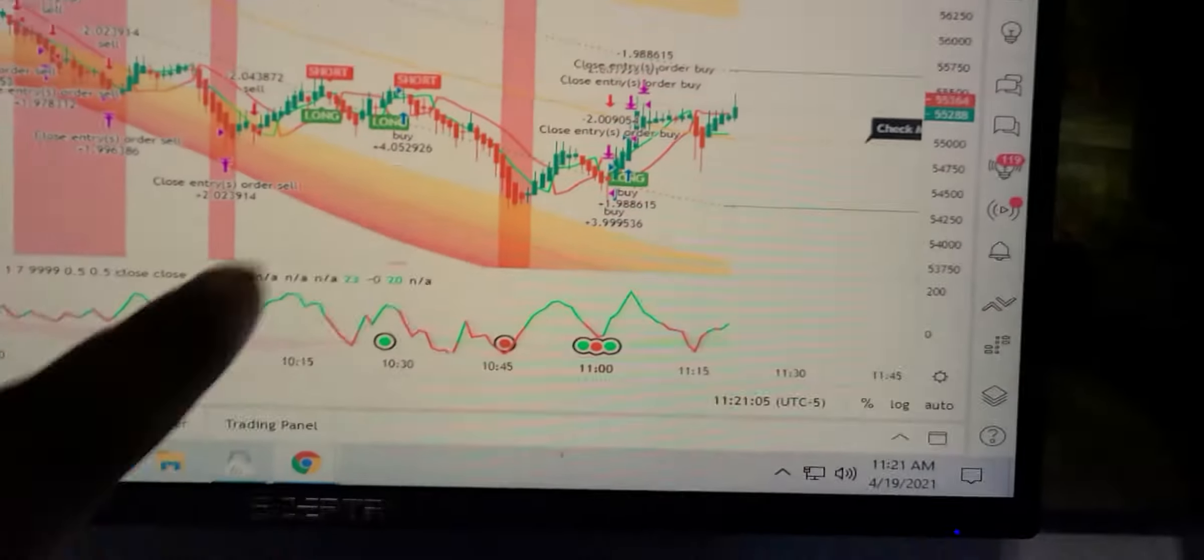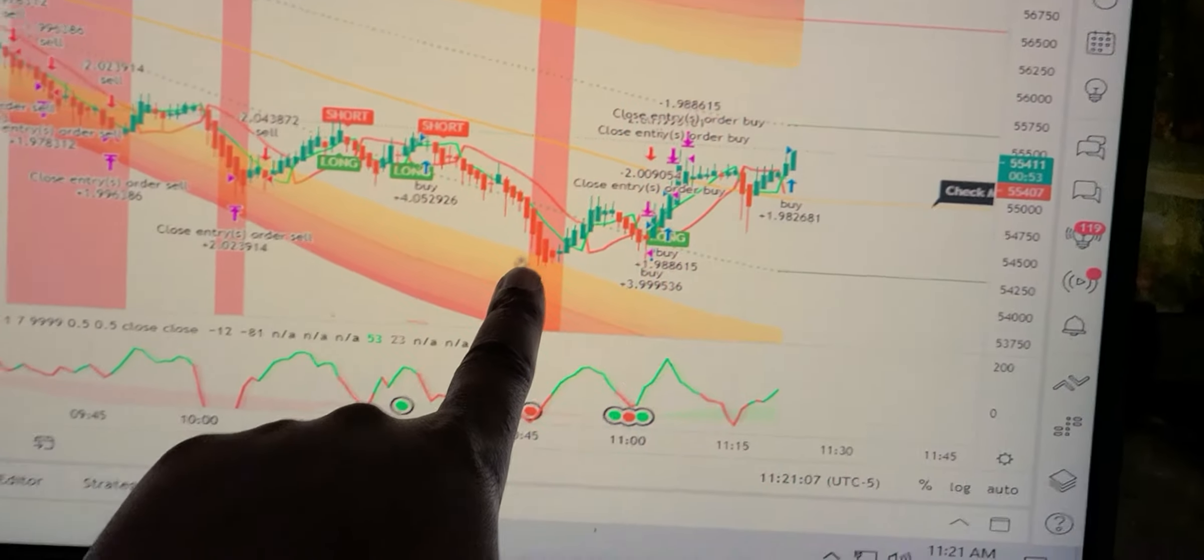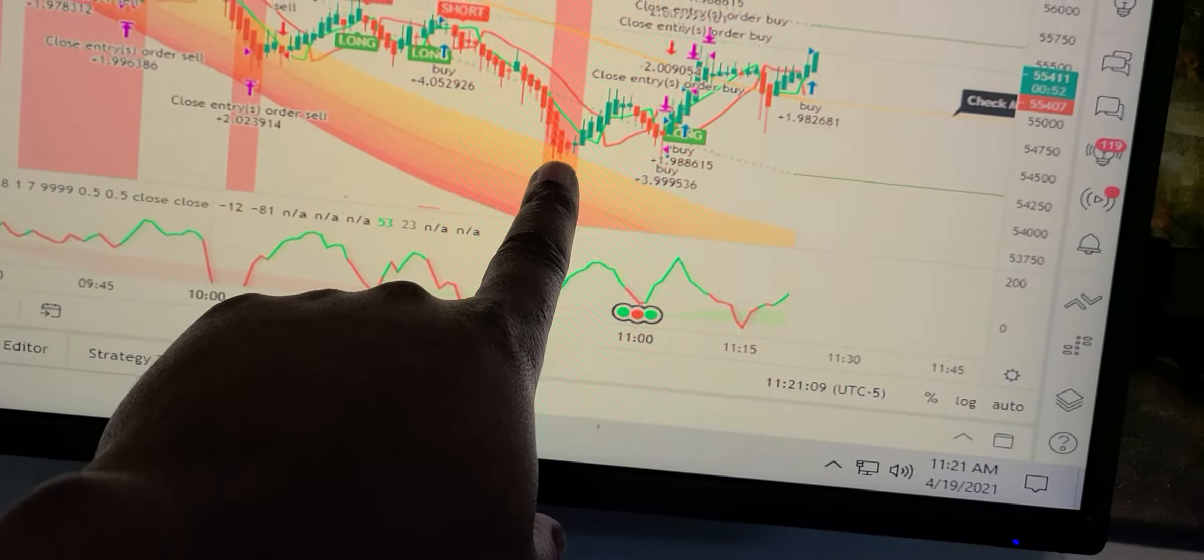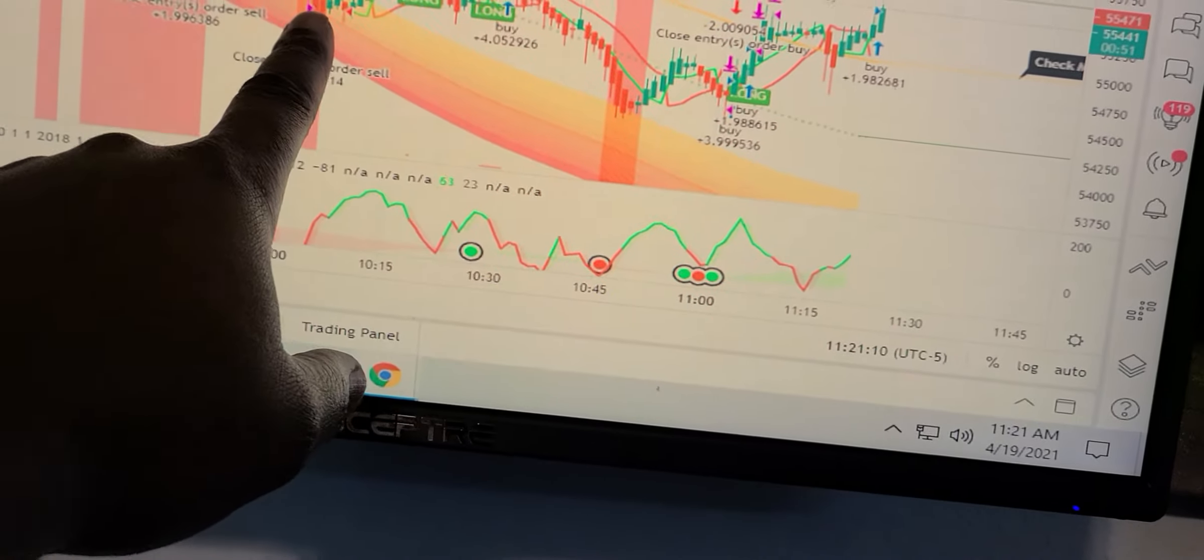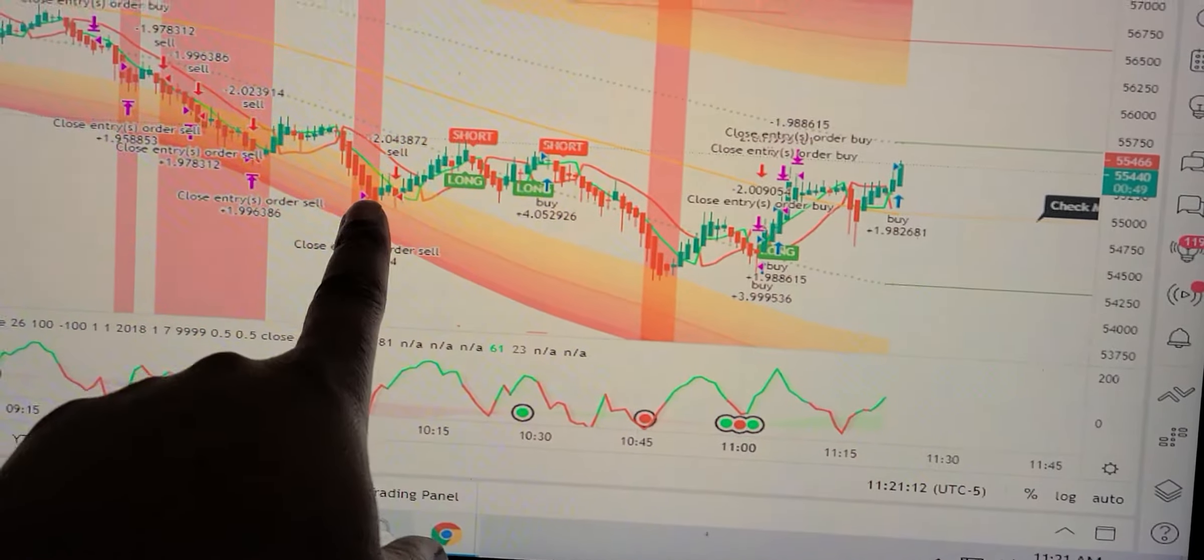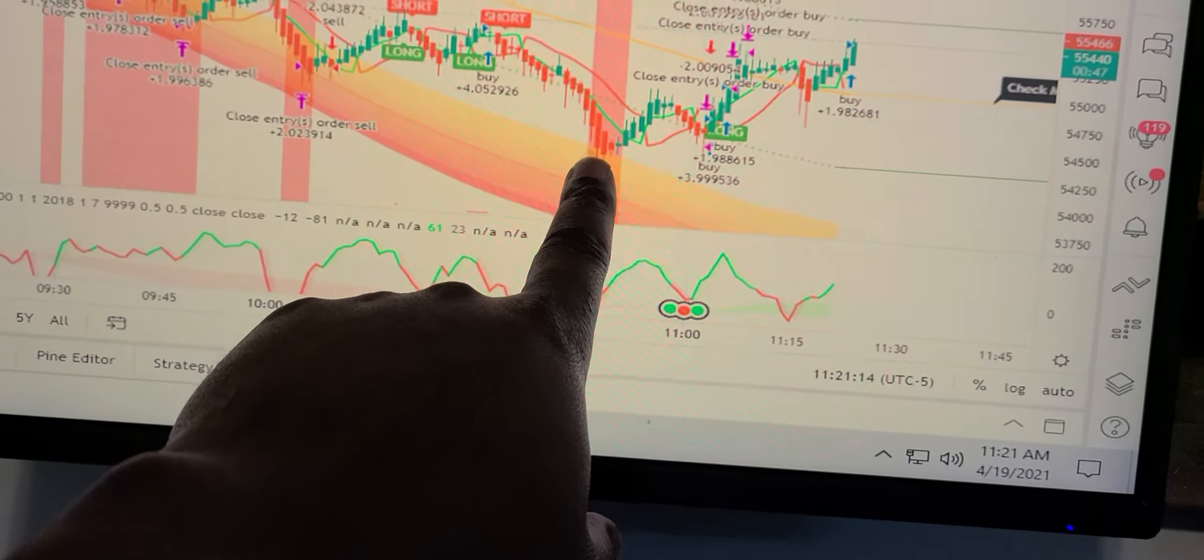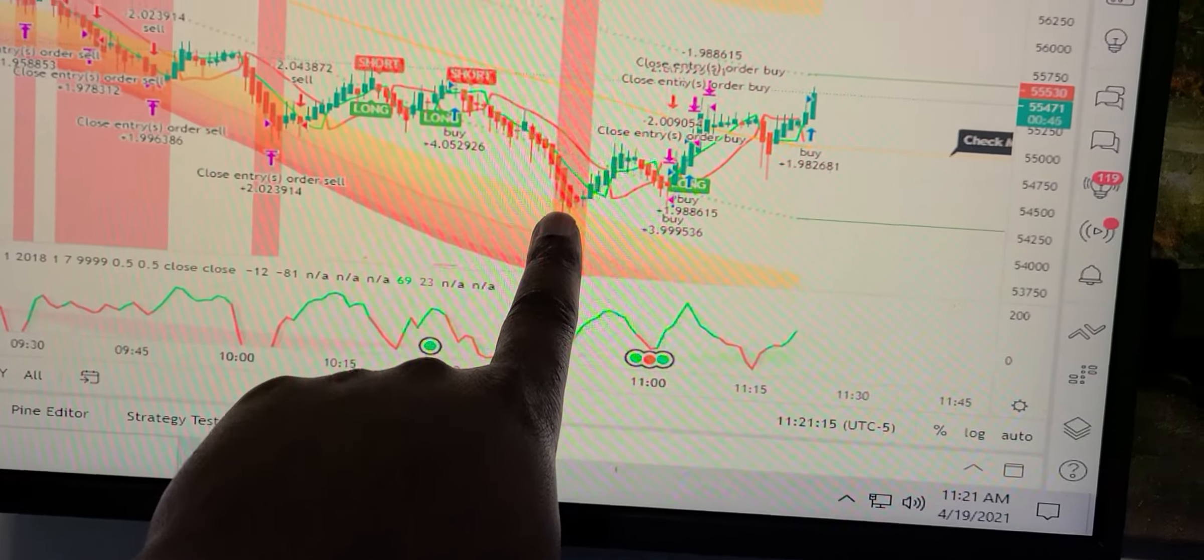You gotta buy the dip. Buy the dip. I brought it here. I wrote it out right here.